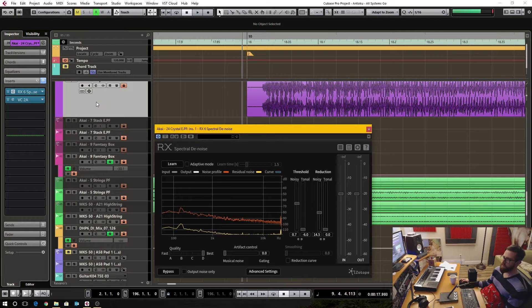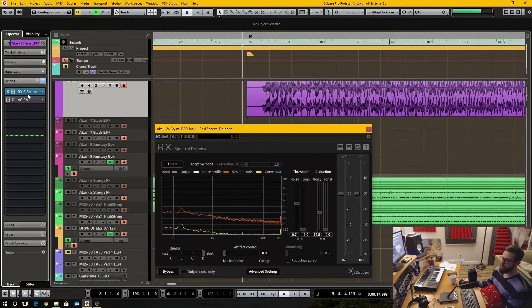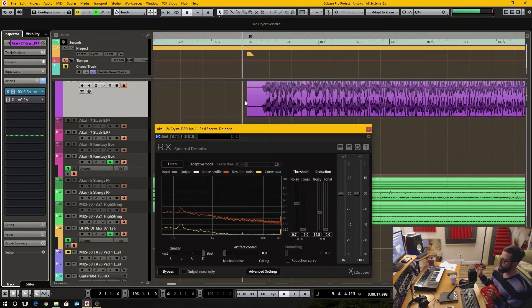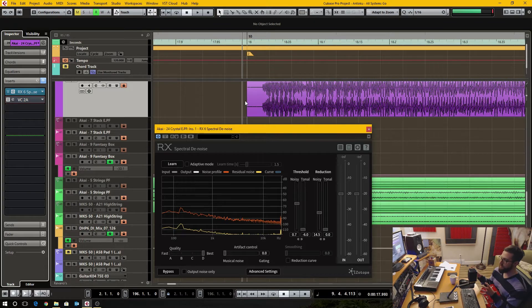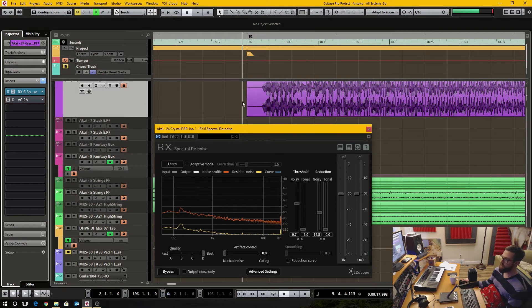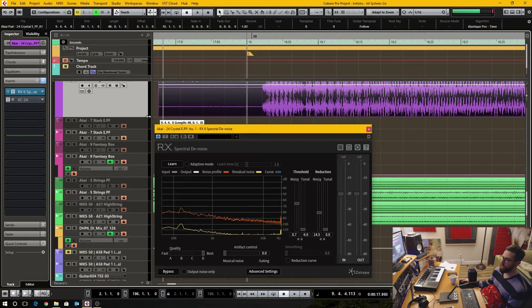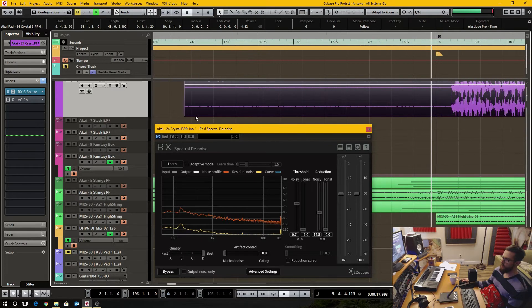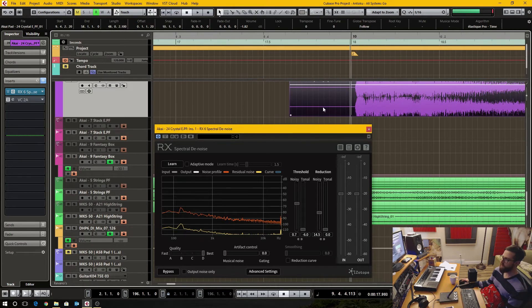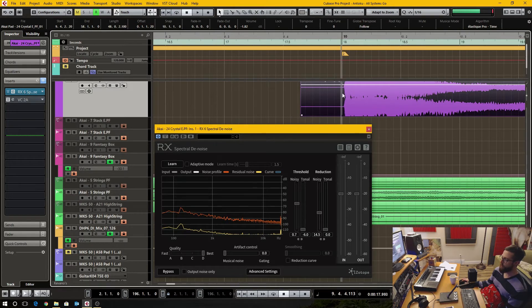Basically what you want to do is grab a section in the audio where you have no musical content. So here I have a recording that was extended way past the point where there's actual music content.